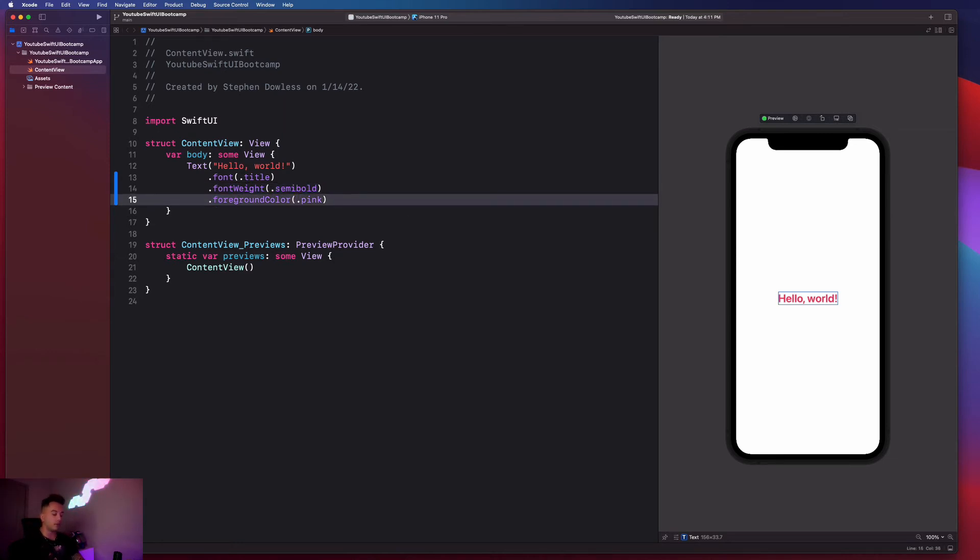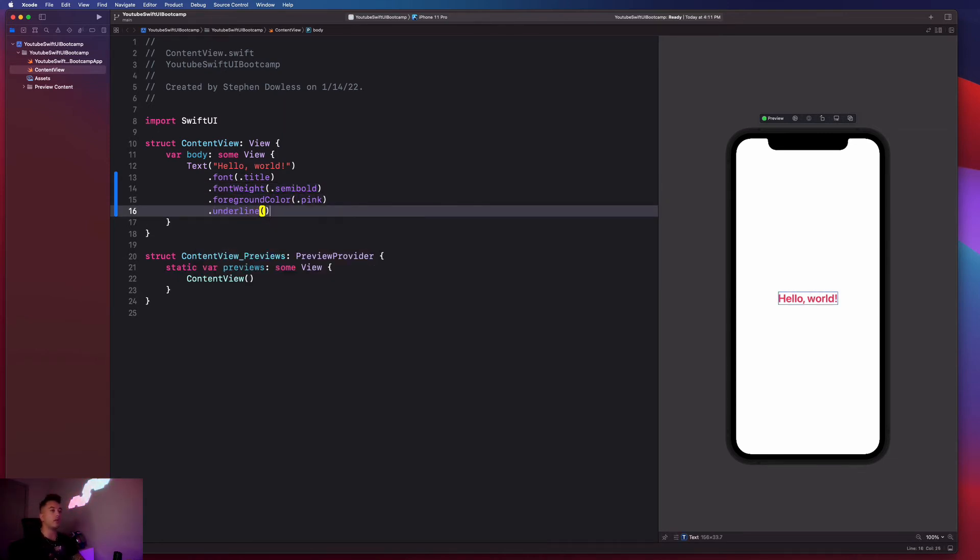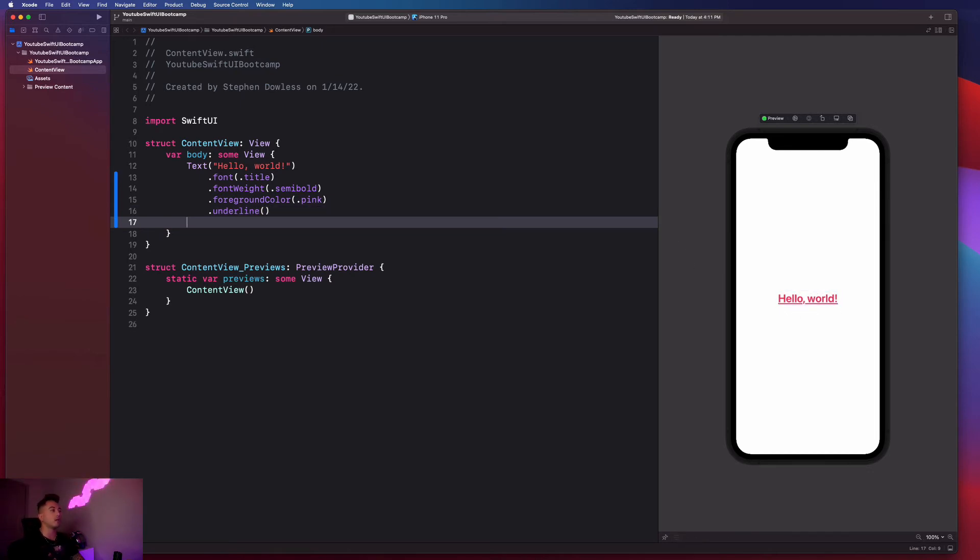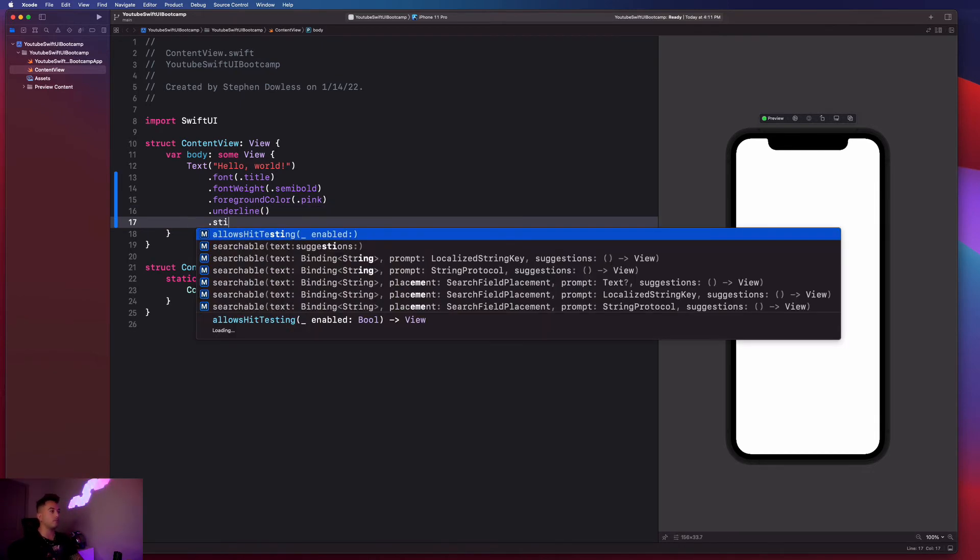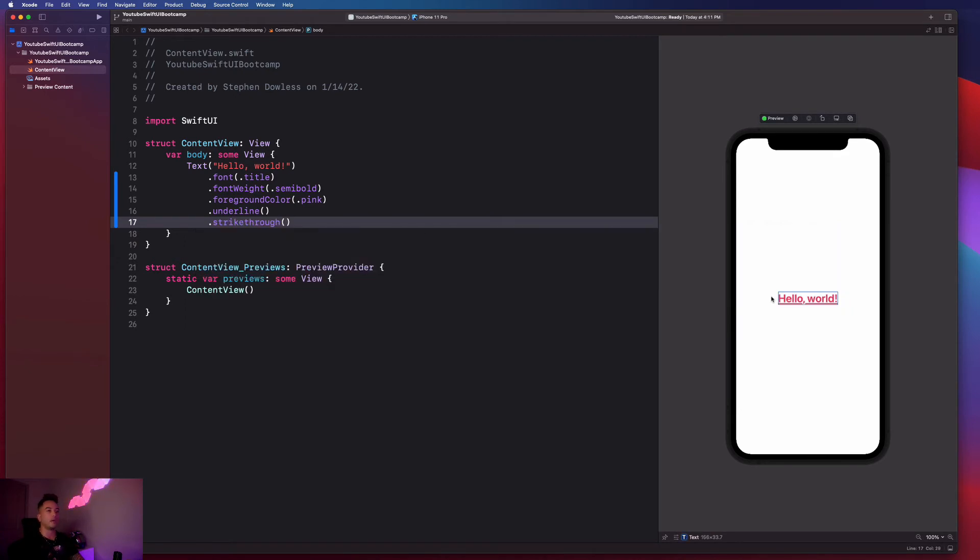So another fun one is we could say dot underline, and that'll underline our text for us. We could also apply like a strike through. And that'll put a line through the middle of our text, which is also pretty cool.